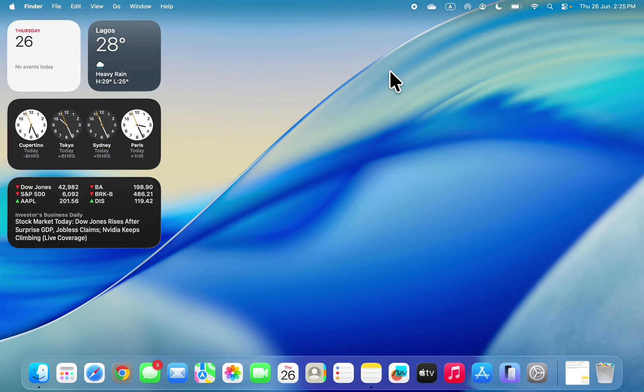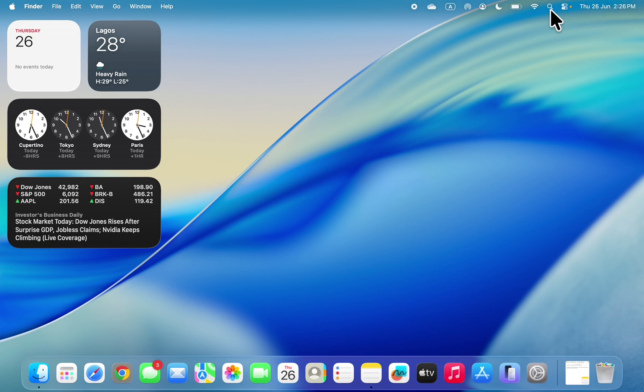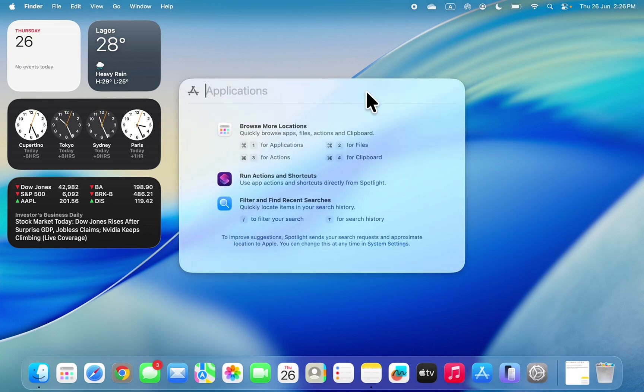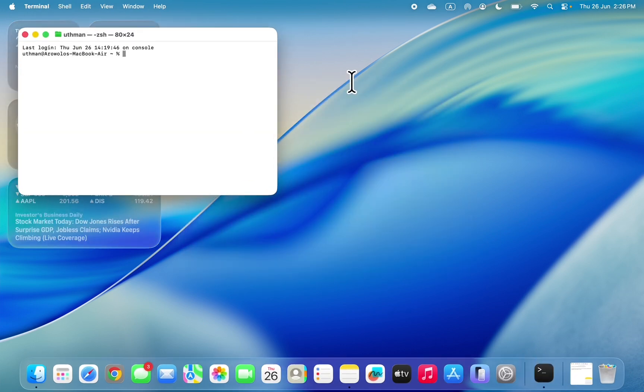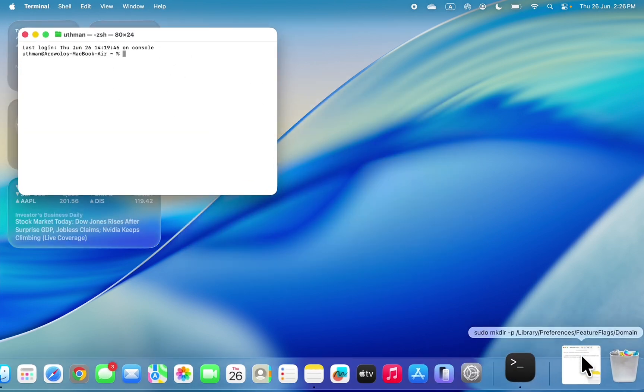Open your Spotlight search at the top right corner and search for Terminal. Now double-click on it to open. Once you open your Terminal, you need to paste this command.